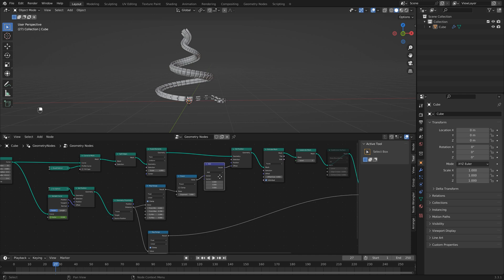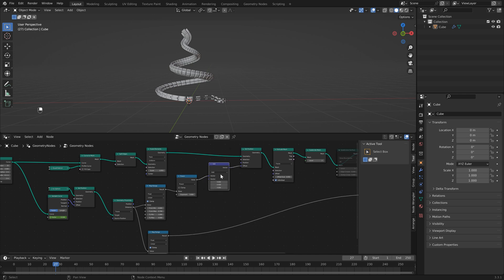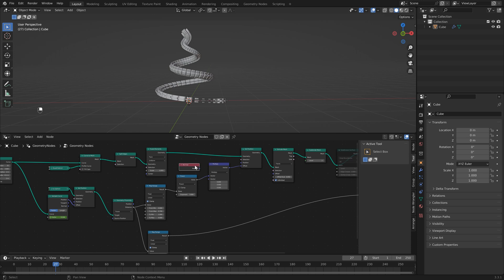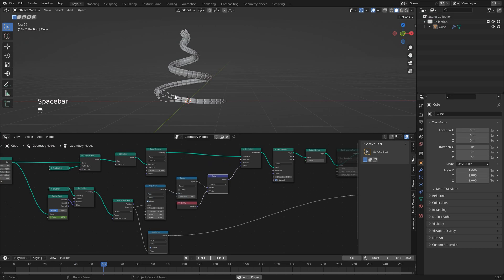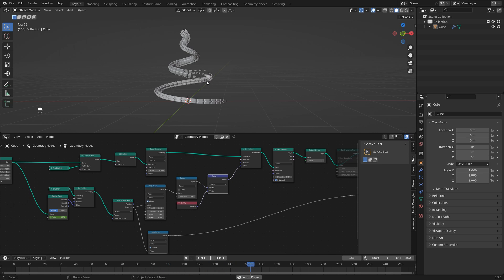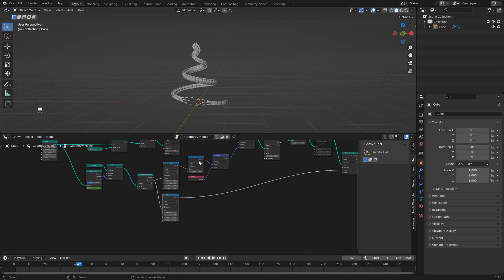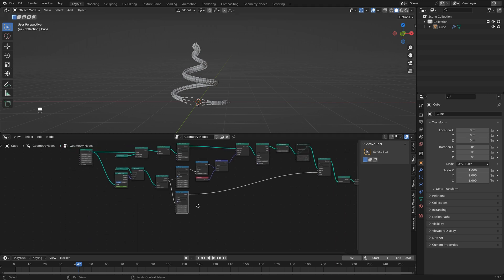Add a vector math node, switch it to multiply, then add a normal node and hook it into the vector. Now if you hit play, you'll see the icosphere pushes everything outward as it travels along the curve.